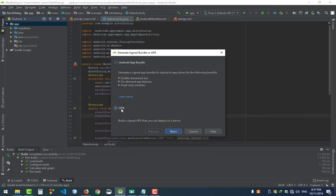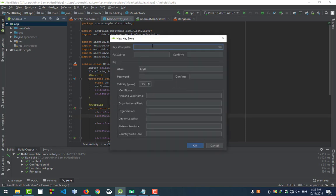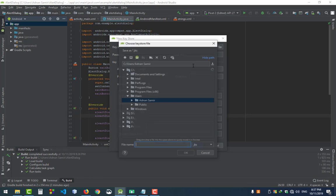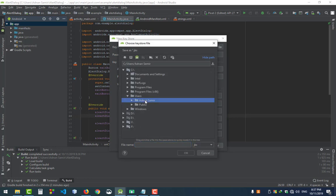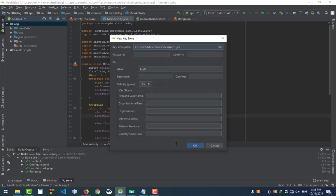Click APK, create new, select a folder. I selected desktop. Give a file name and give a password whatever you wish. I give 12345678.